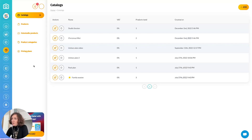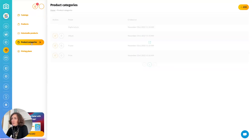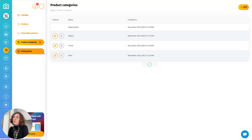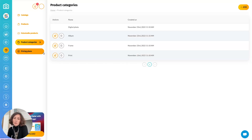Let's start with product categories. This is how you want to organize your products. Most of you will probably choose digital photos, albums, frames, and prints, but you might want to add additional products. Feel free to add and edit categories by clicking on the add button.